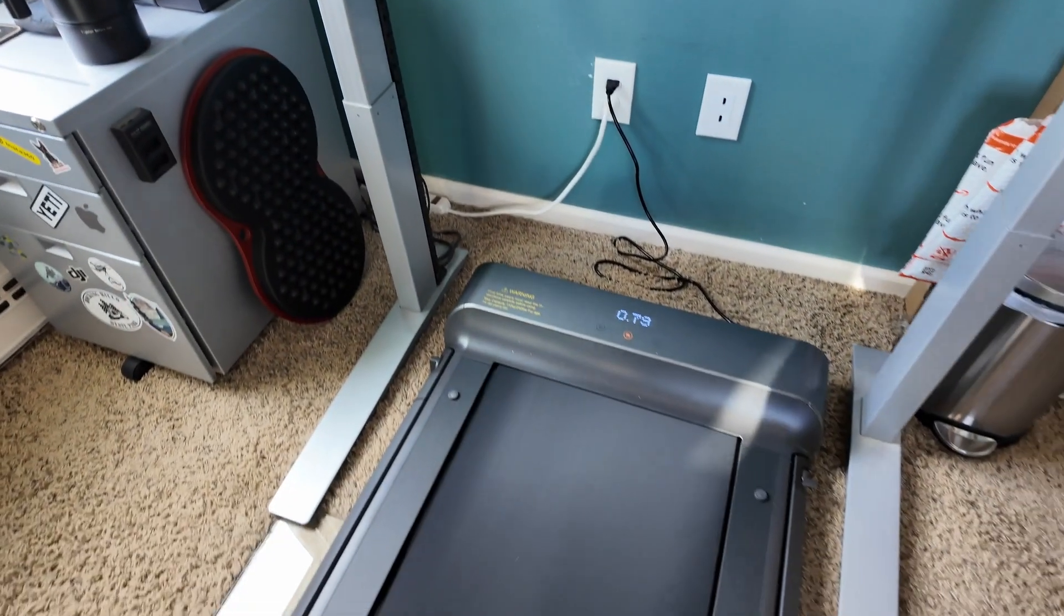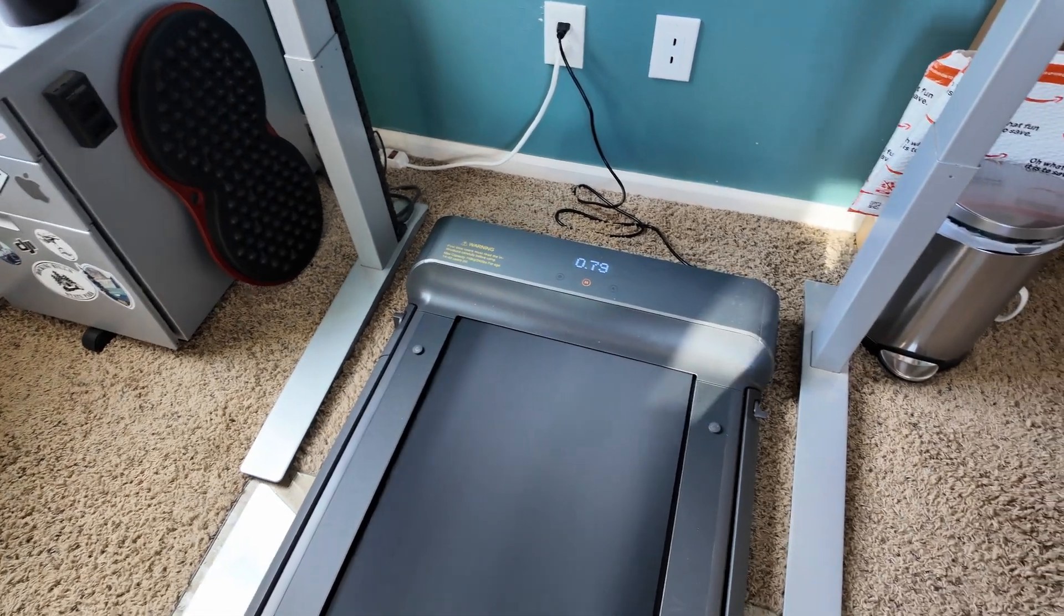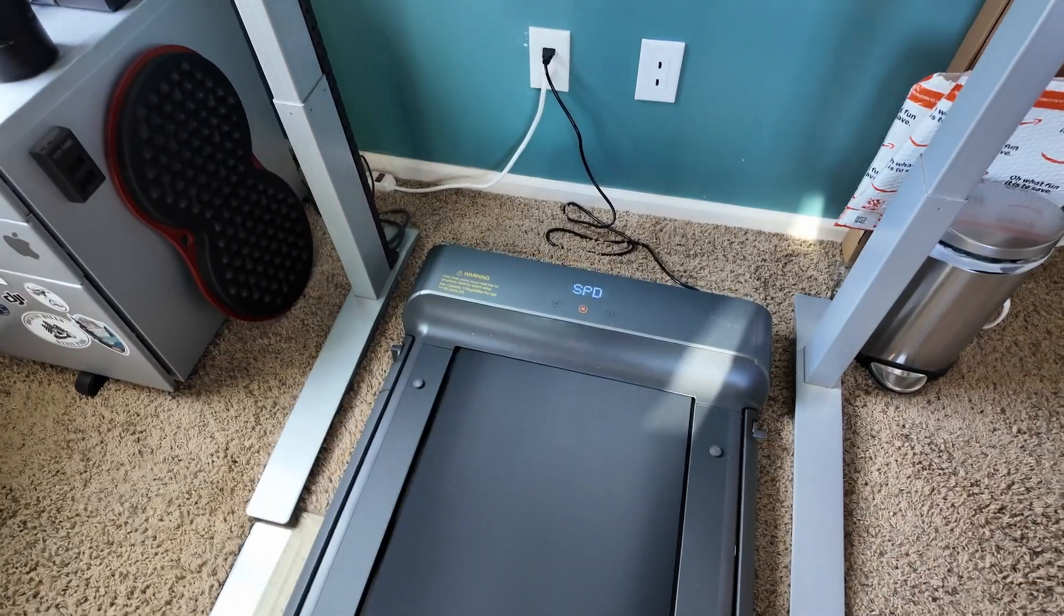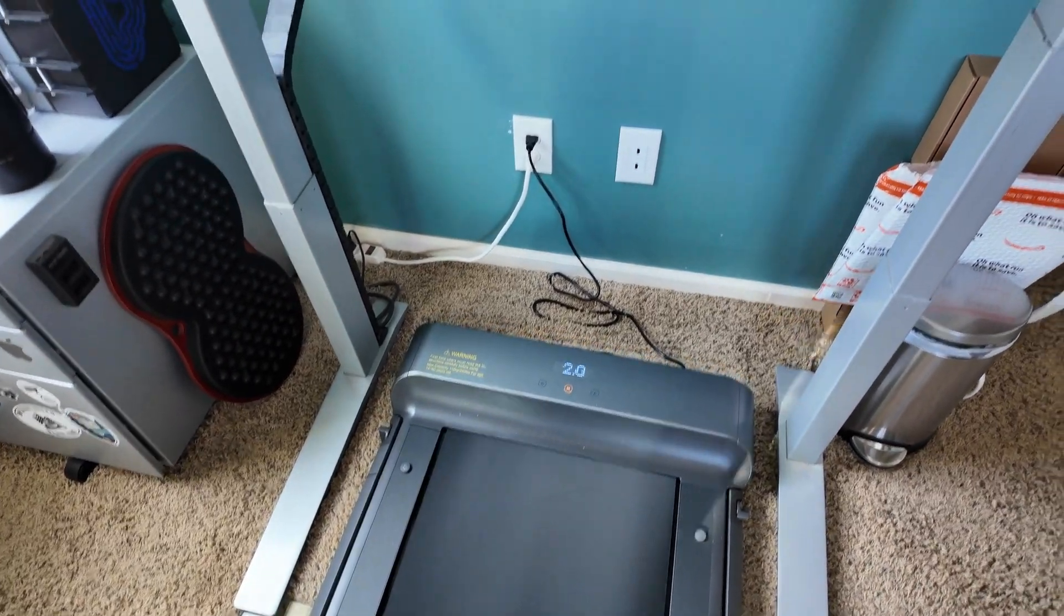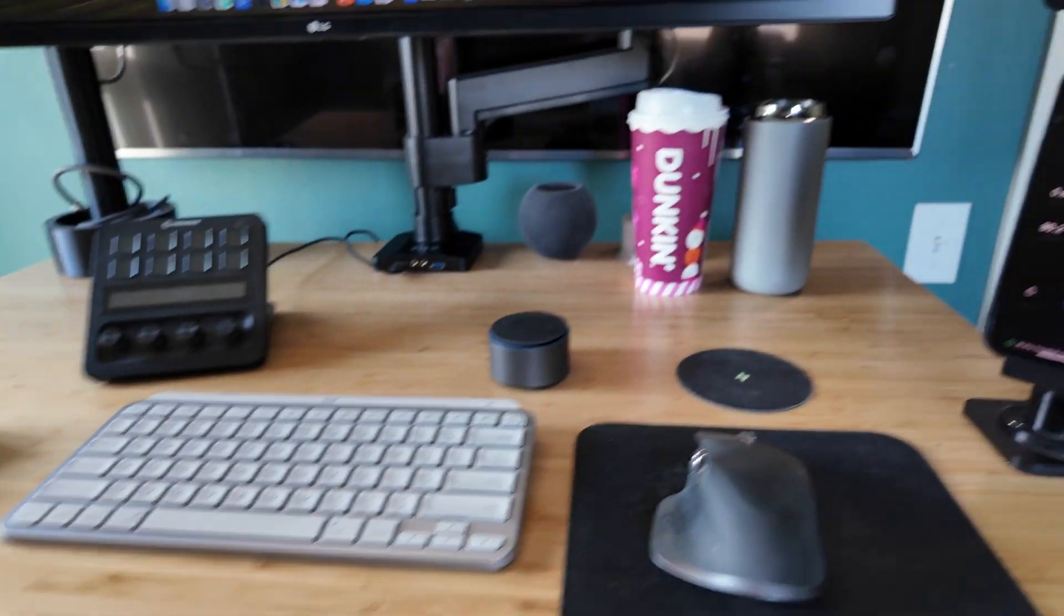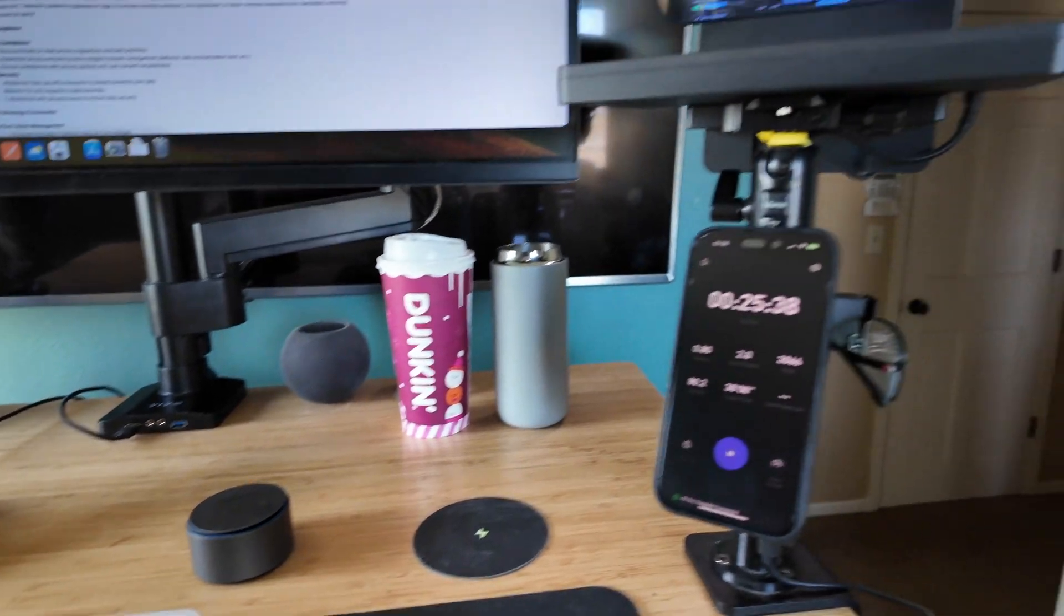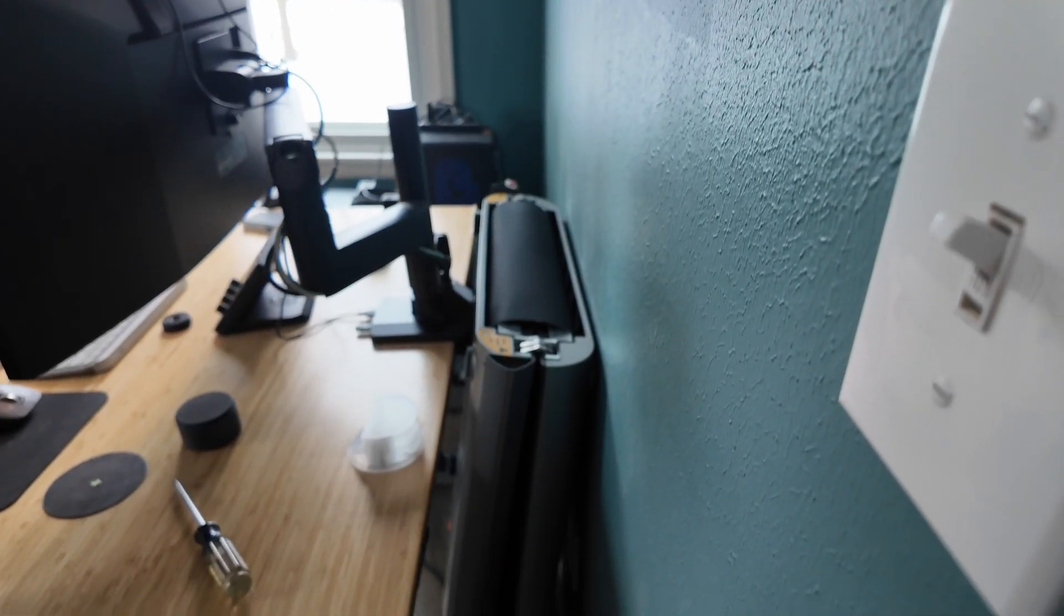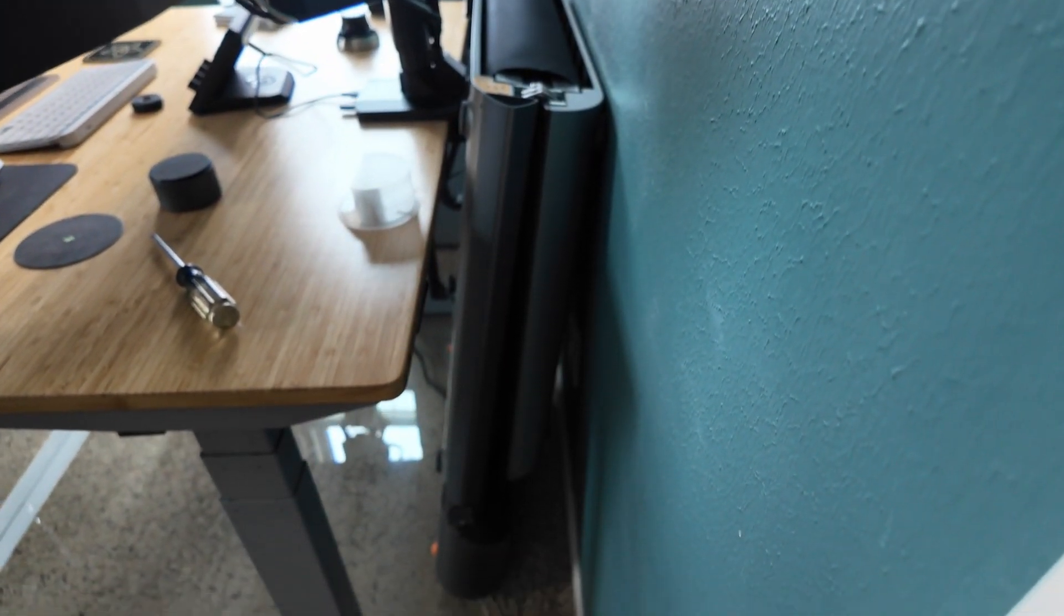Until, of course, I added this to my home desk collection. This is the Kingsmith Walking Pad R1 Pro. It's a foldable treadmill that fits perfectly under my standing desk.